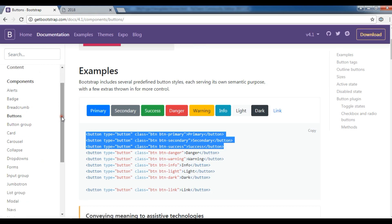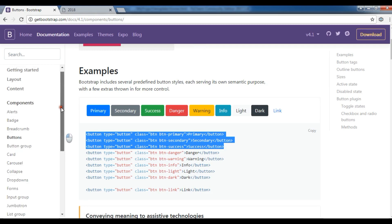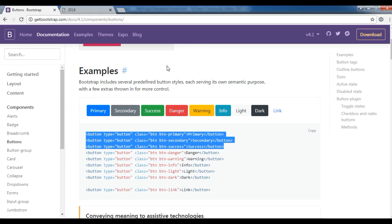we have dropdowns, we have navbars, we have forms. There are a bunch of classes that you can use for designing your web application.